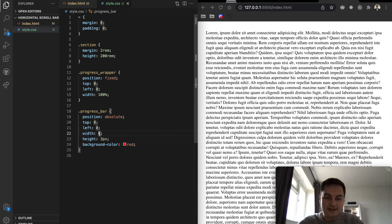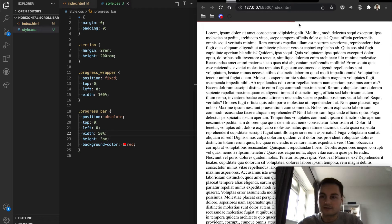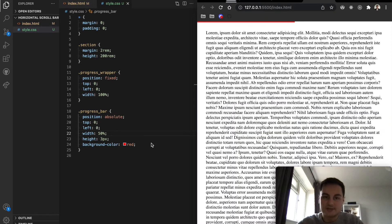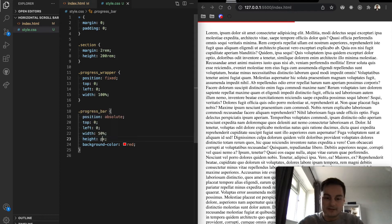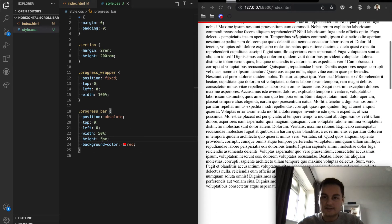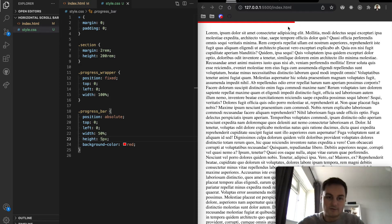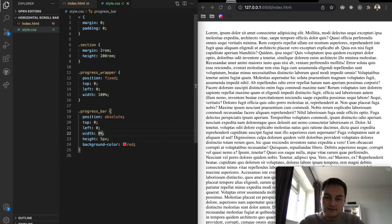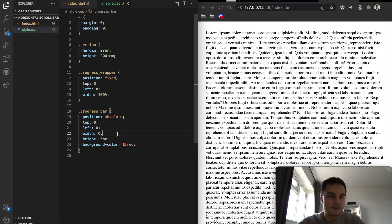Within the wrapper, the progress bar gets a position of absolute, top: 0, left: 0, and an initial width of 0 — this is the value we'll be updating. The height is set to 3 pixels so we can see it, and the background color can be whatever you want. Setting it to 50% we can see the bar appearing halfway across the page, and 100% spans the full width.